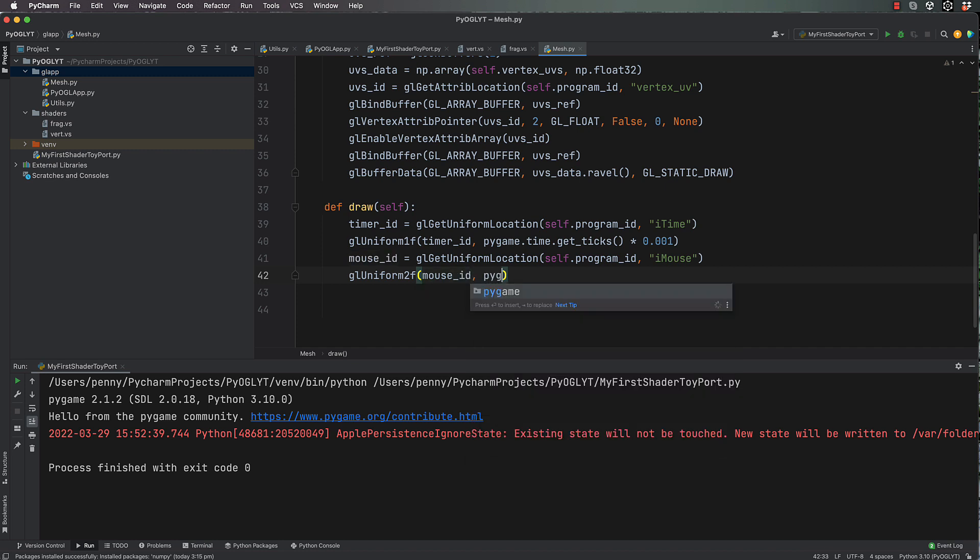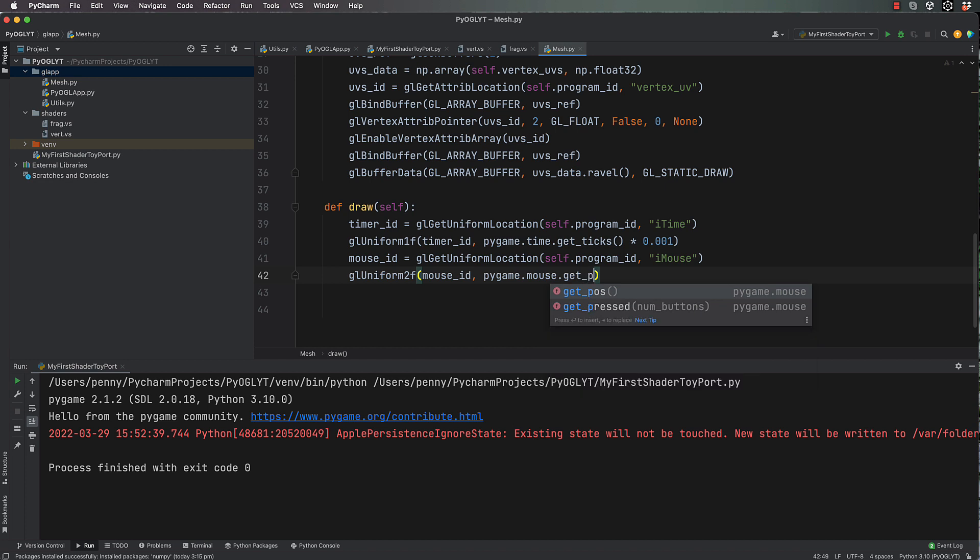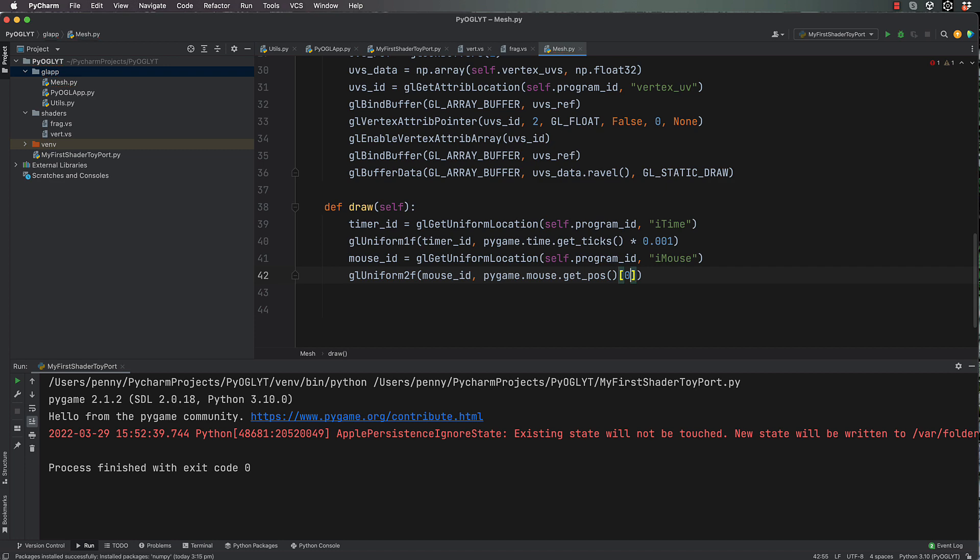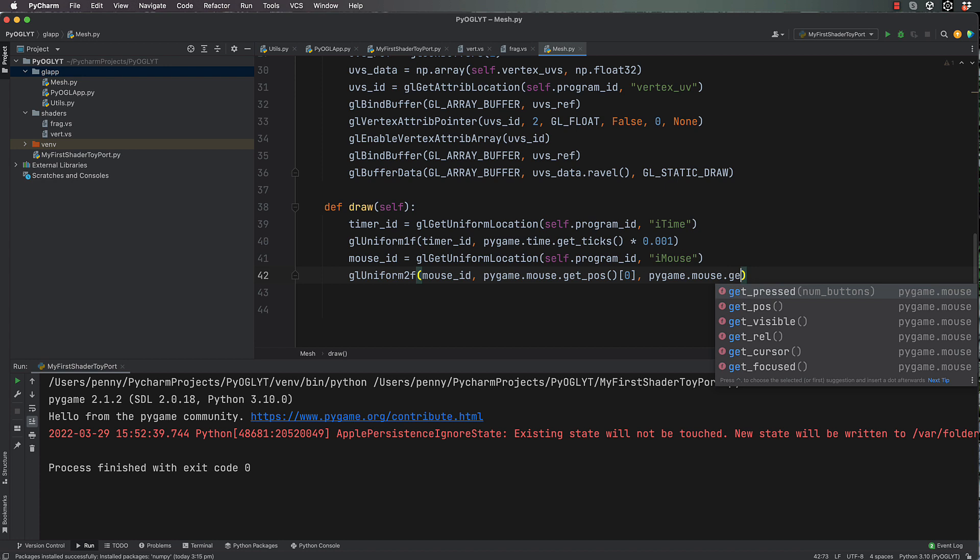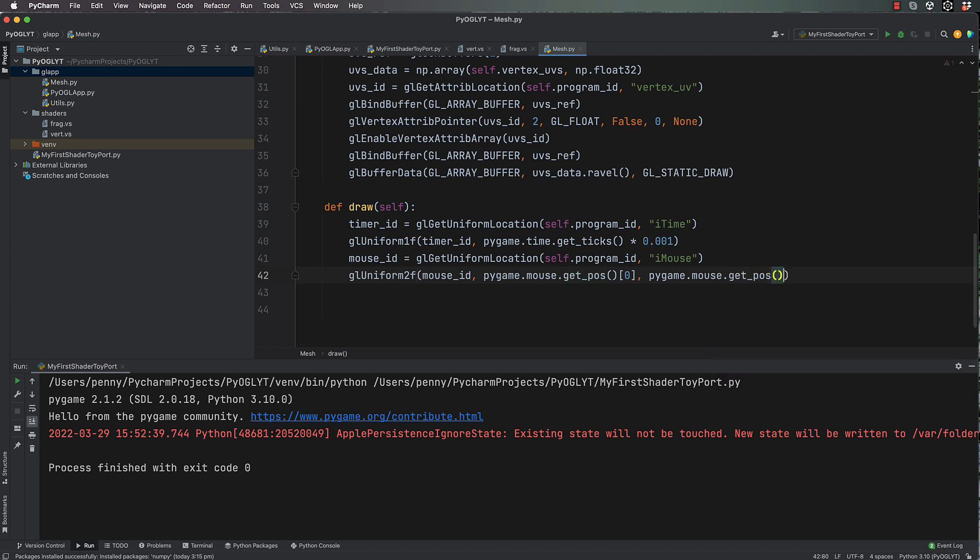And we pass through pygame.mouse.get_pos, which gets a tuple of two values. So if we get the first one we're getting our x position of our mouse, and pygame.mouse.get_pos[1] for the y position of the mouse.